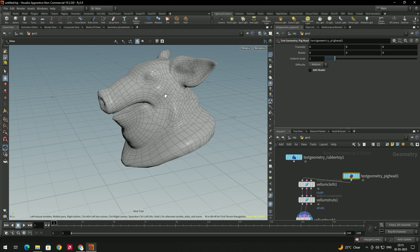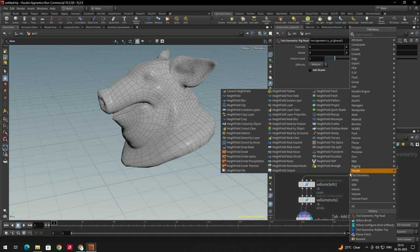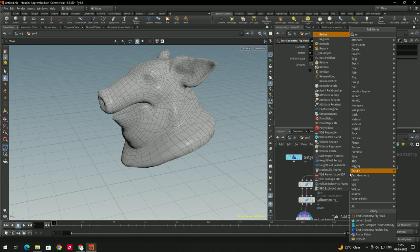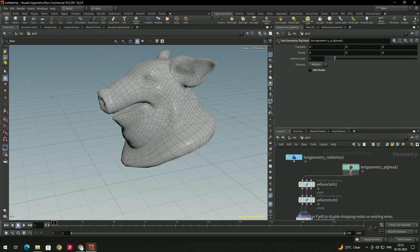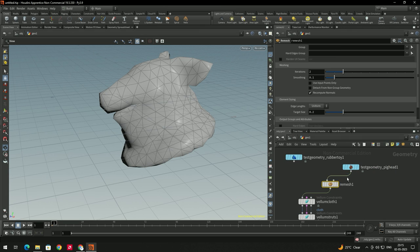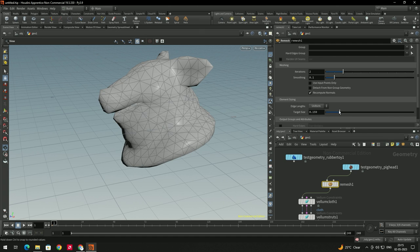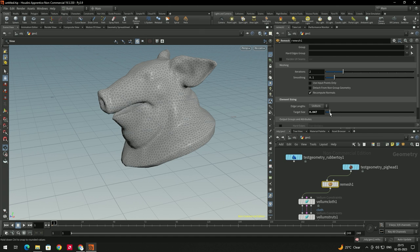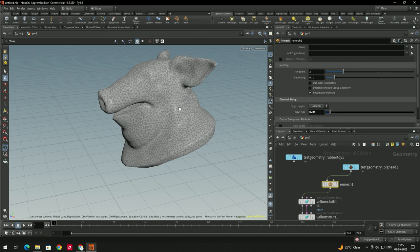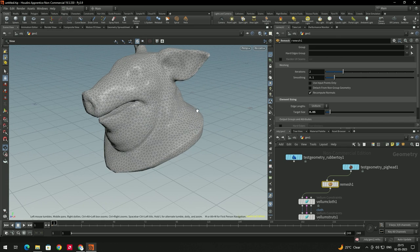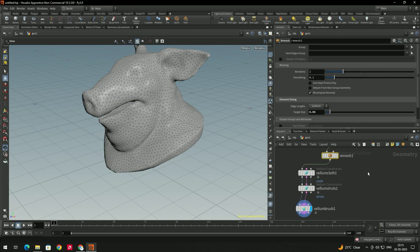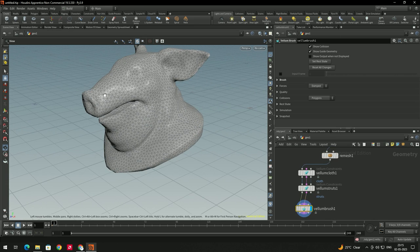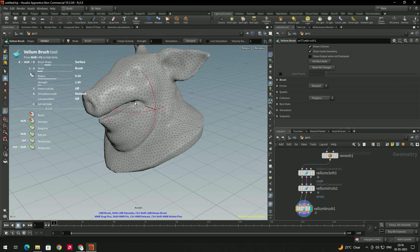To convert this geometry into a triangular shape, we need a Remesh node. I will take a Remesh node and connect it in between. Then we decrease the target size — let's set it to 0.47. Now we have a properly remeshed geometry.